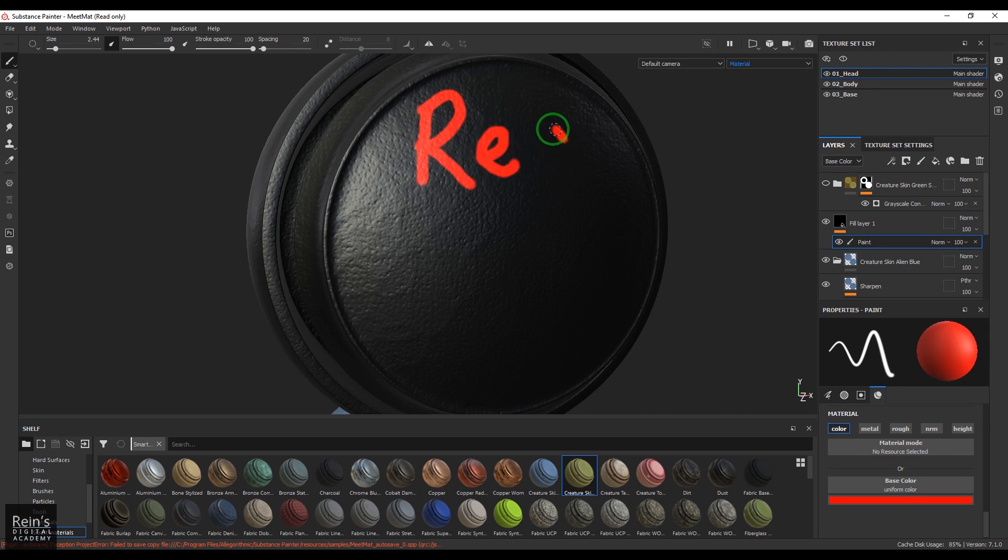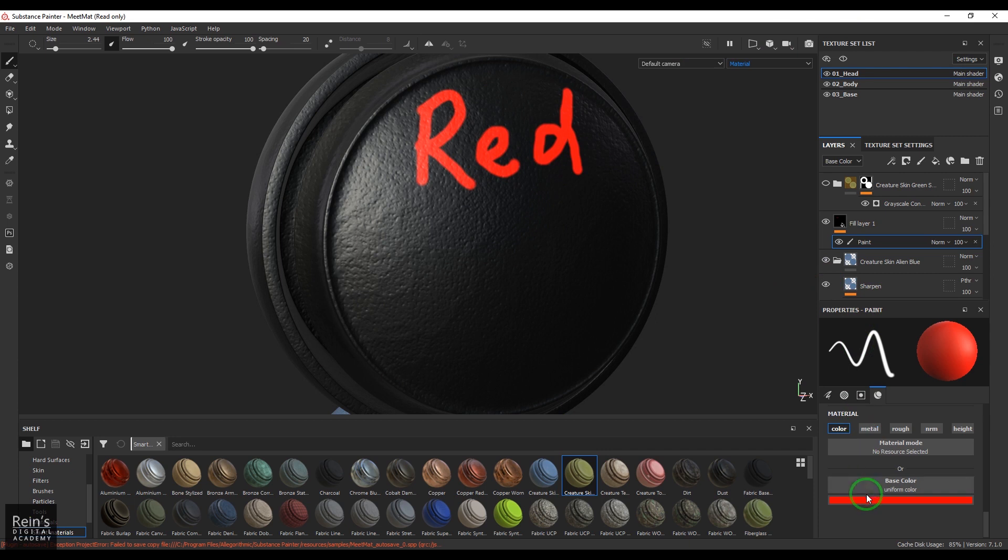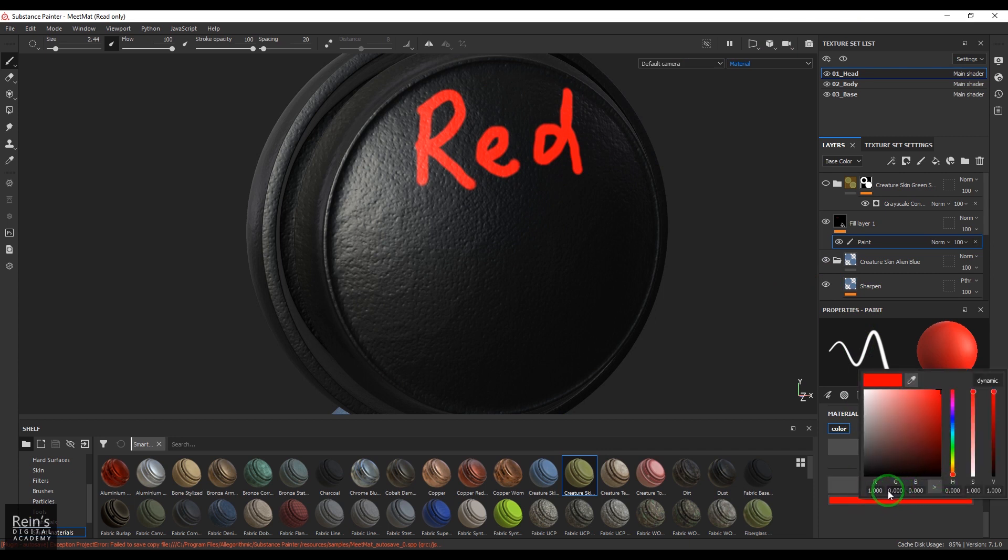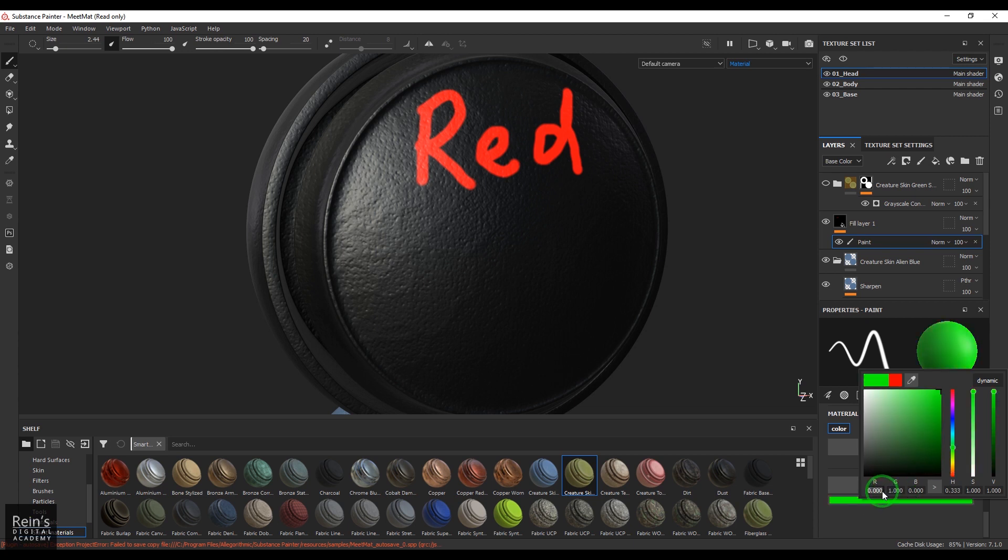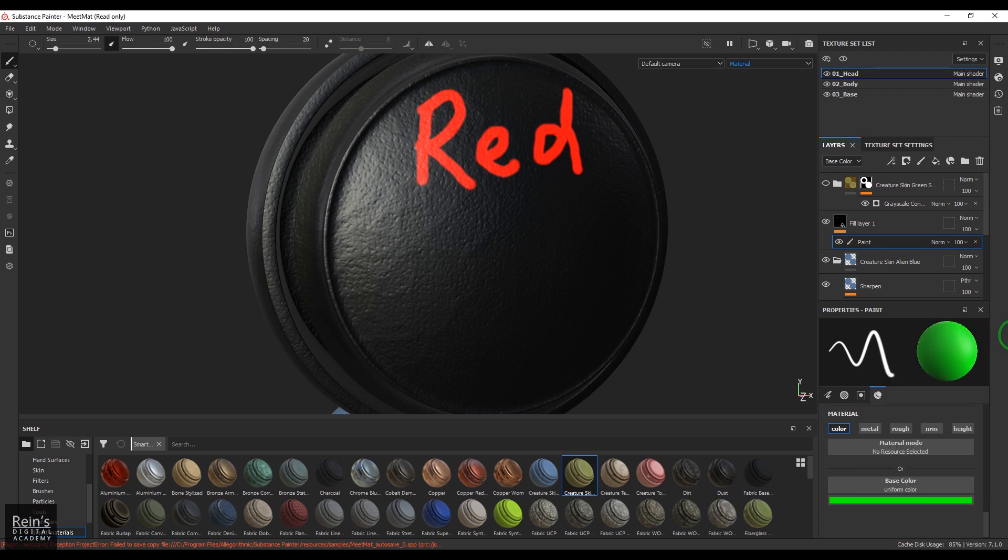Let's paint red there. Then I'll be choosing green, so let's type green.